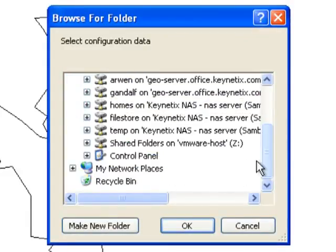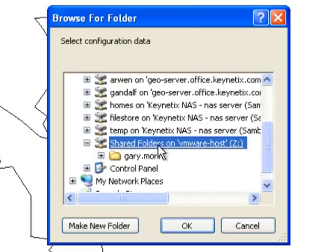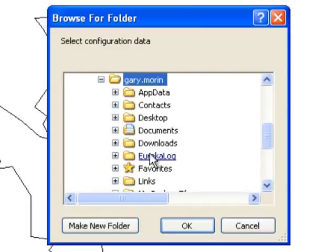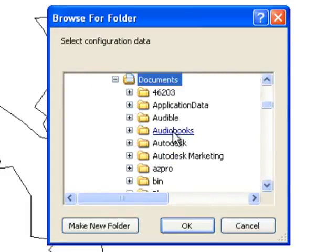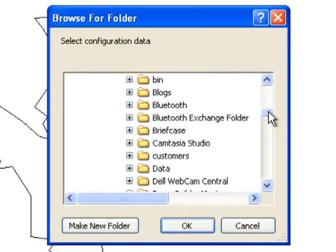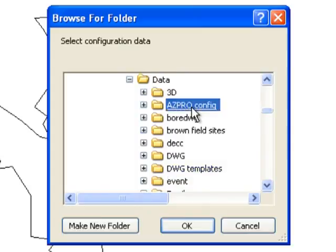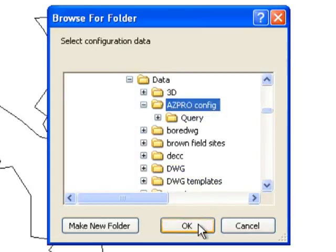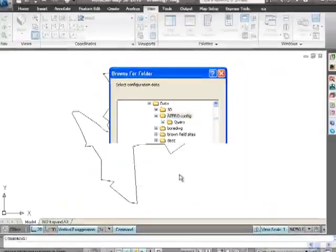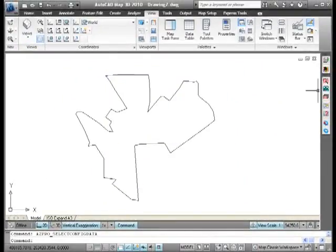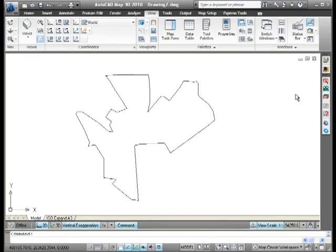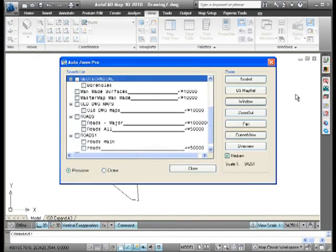We'll navigate across our network to where we have our data. Click the config file and it will pick up all the configurations and settings from there.